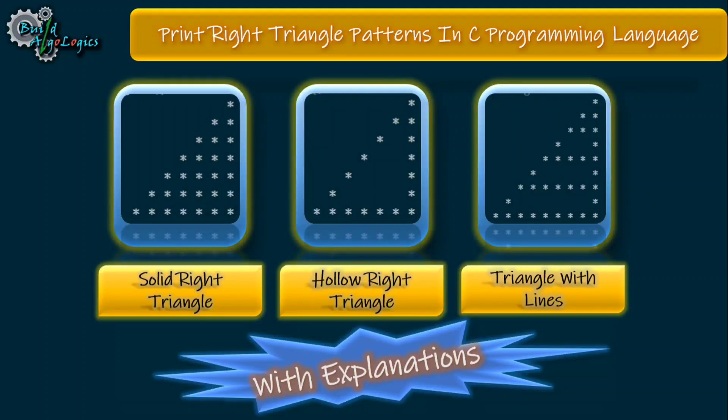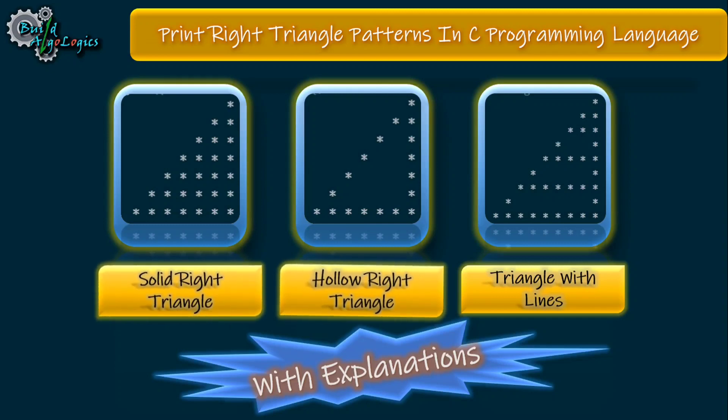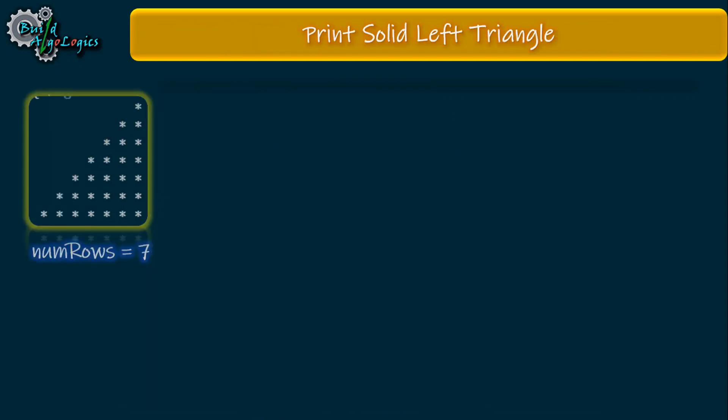Hello and welcome, myself Rehan Ali. Today in this tutorial we're going to write code for printing triangle patterns such as solid right triangle, hollow right triangle, and hollow right triangle with lines. Let's get started.